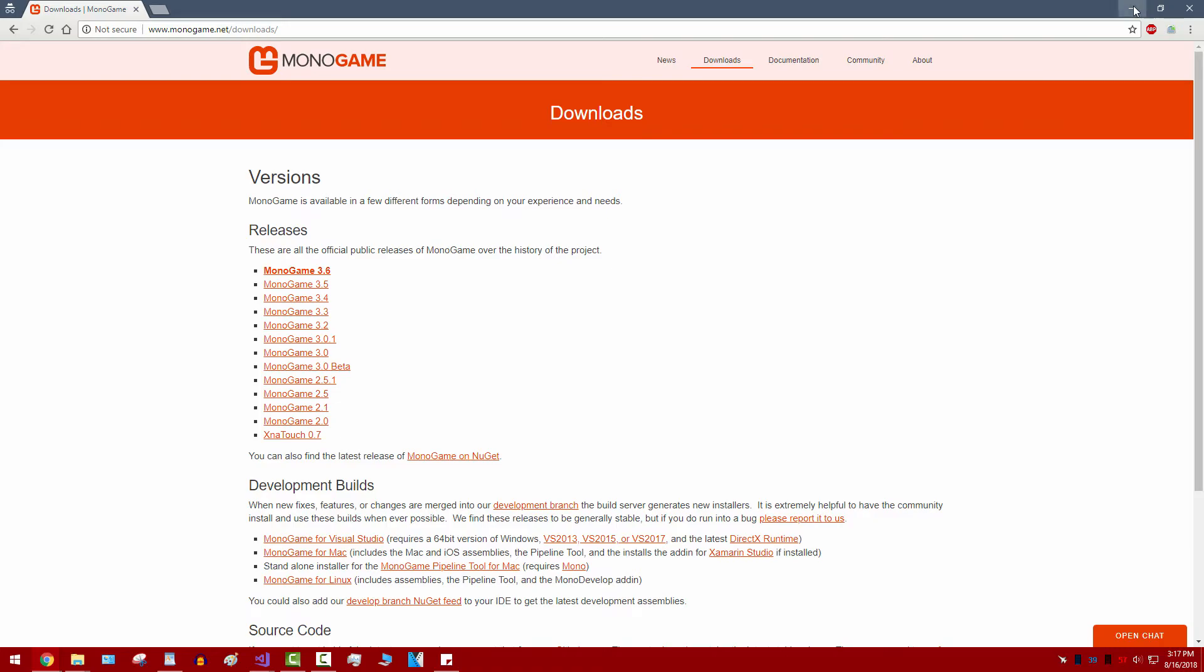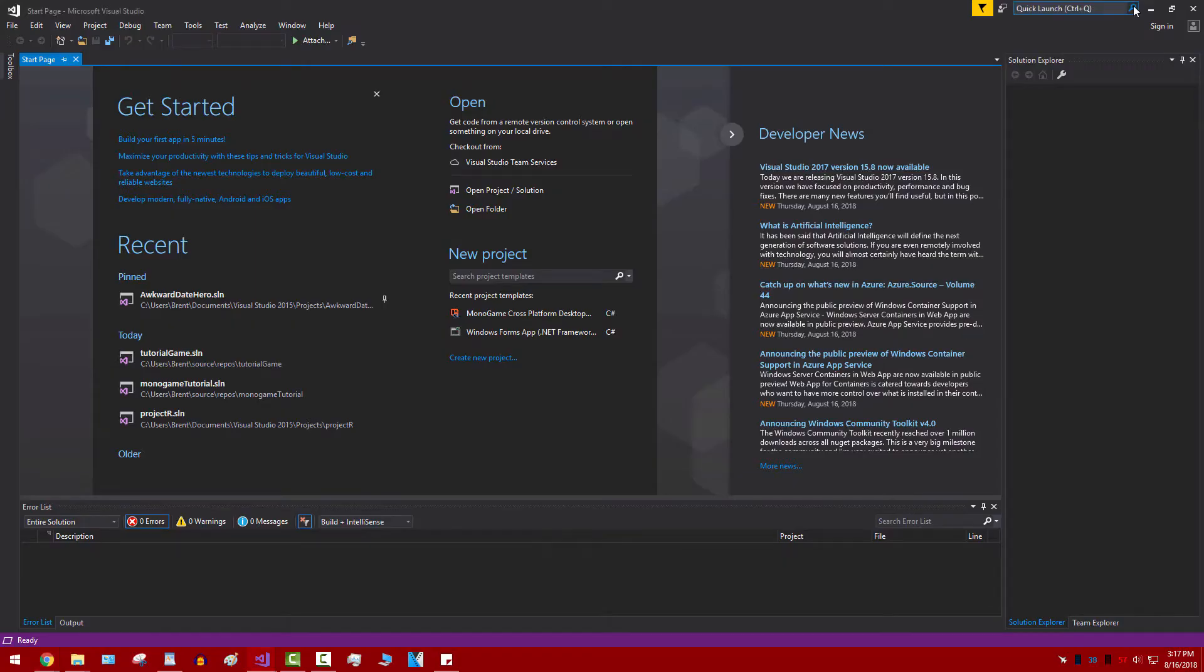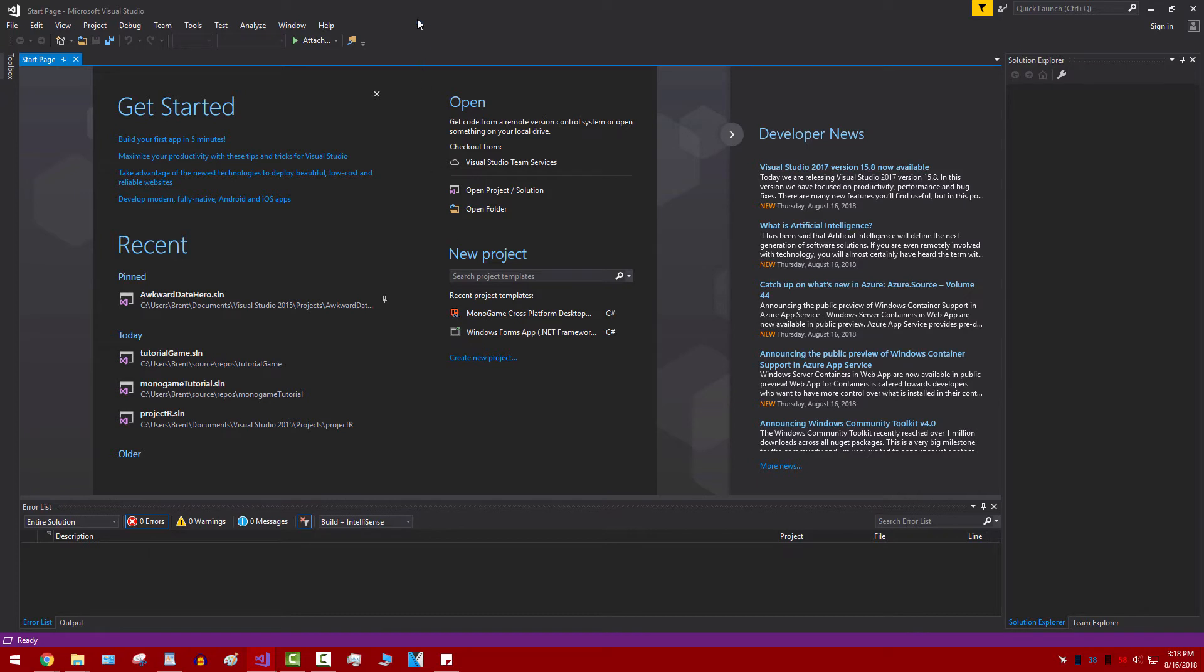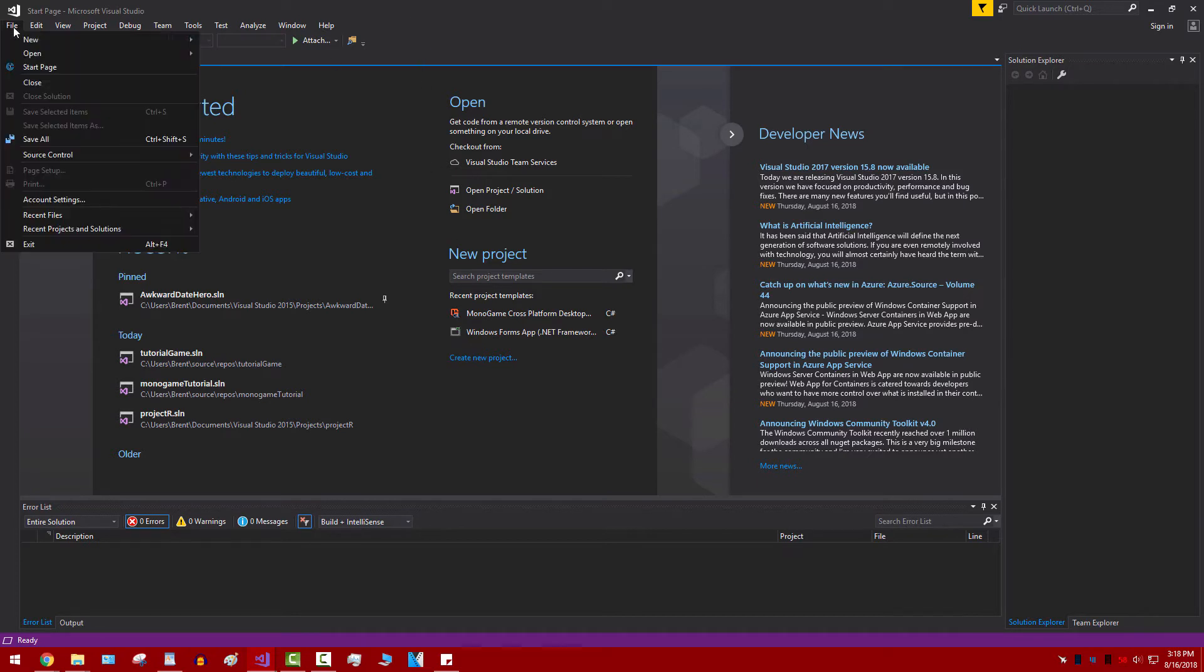Before you install it, make sure you have Visual Studio closed. MonoGame is compatible with Visual Studio 2015, 2017. If you don't have any money, don't worry. You can always get Visual Studio Community which is free and it works just fine with that. And so after you've downloaded and installed everything, we can just go ahead and start a new project.